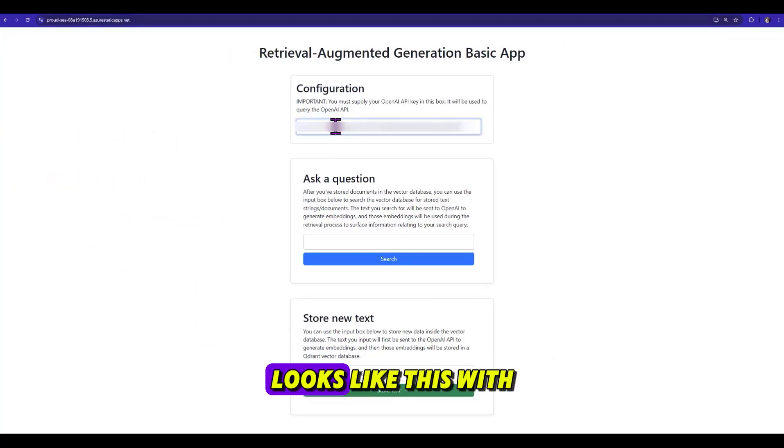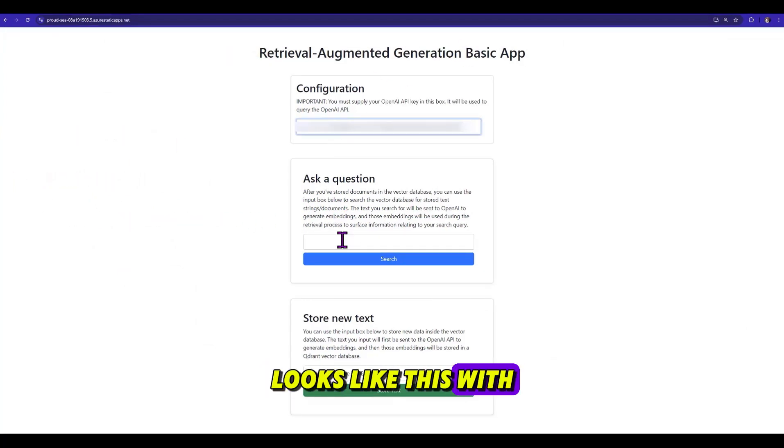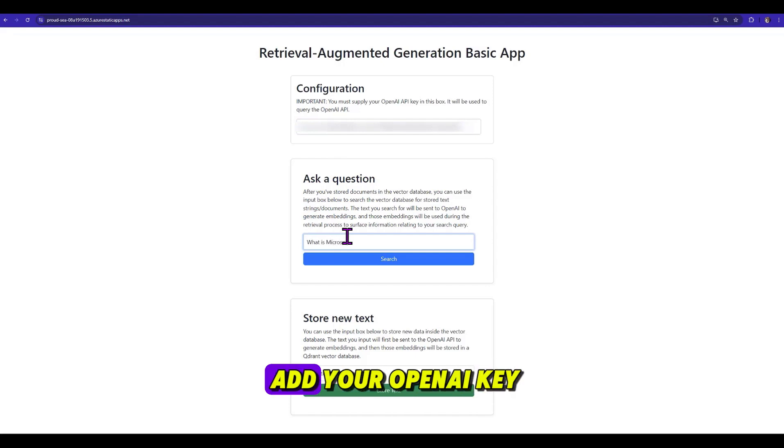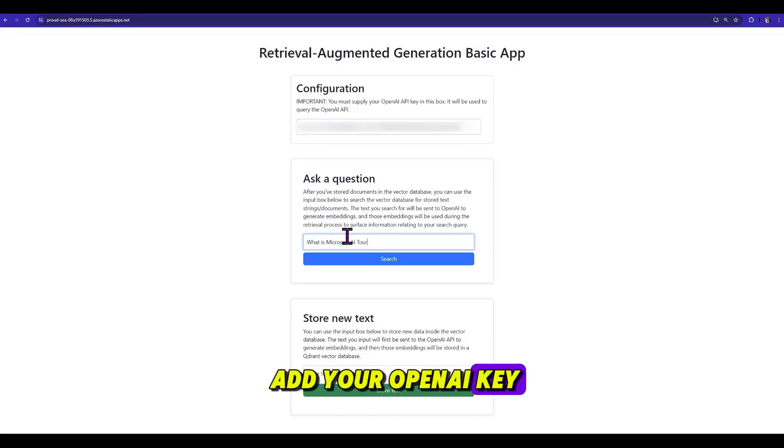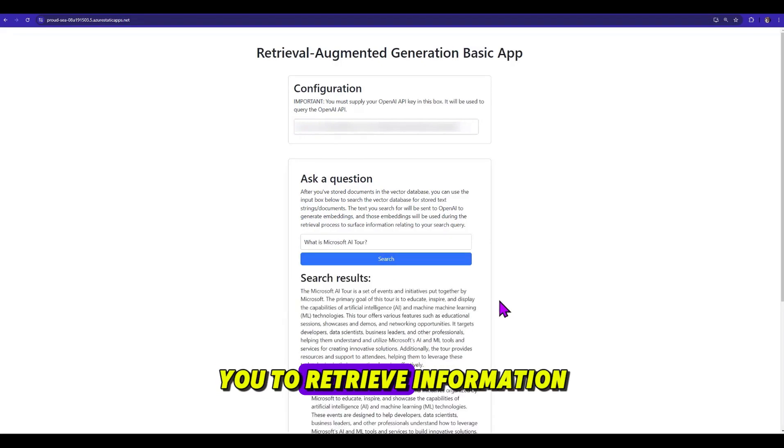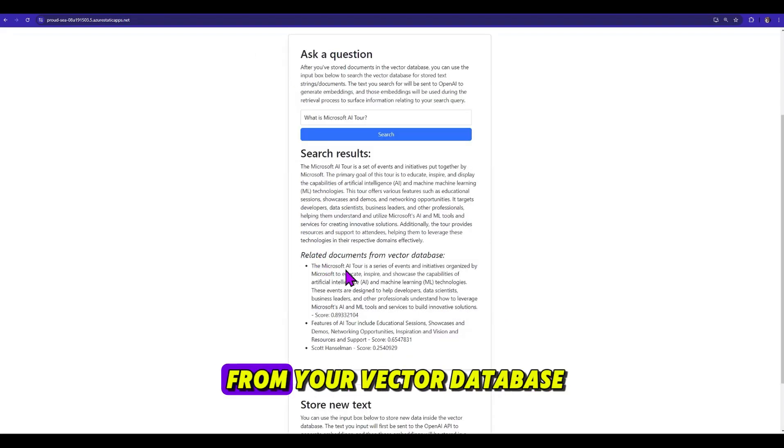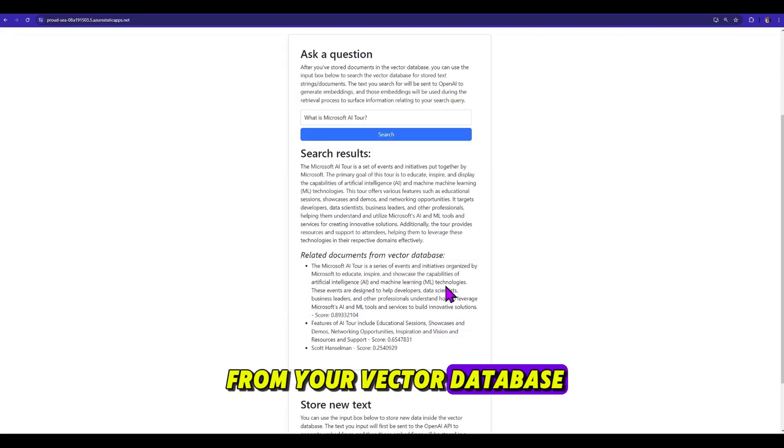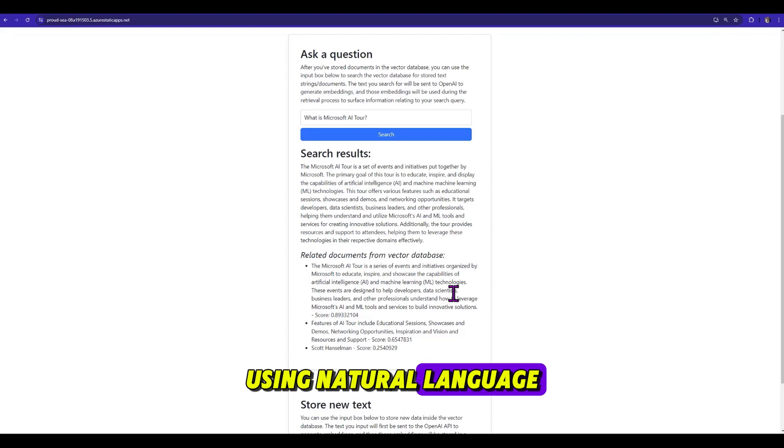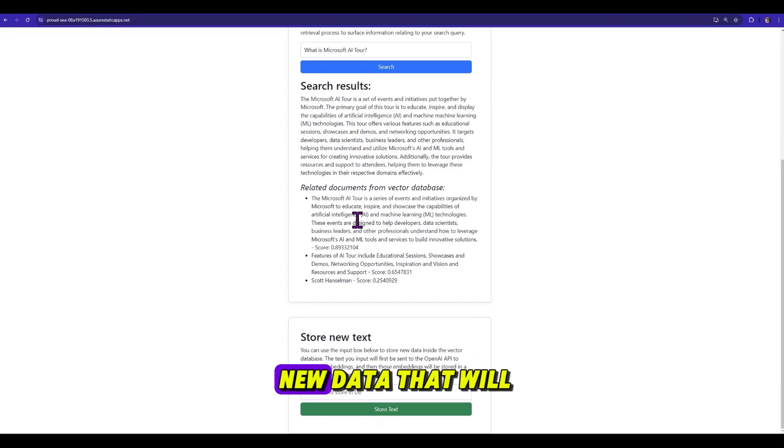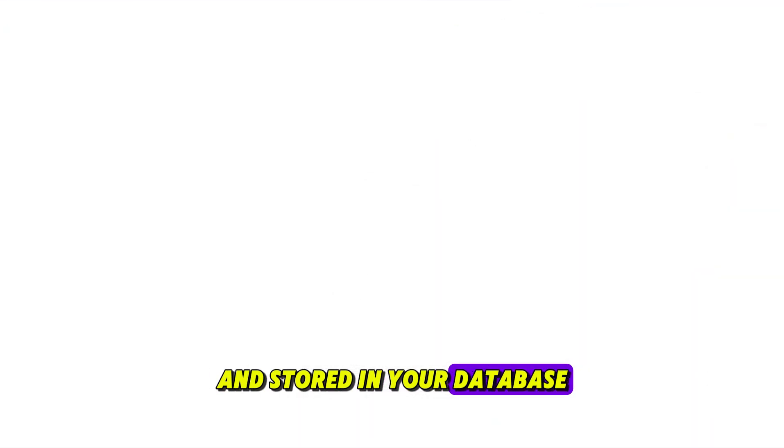The final product looks like this, with a simple UI that allows you to add your OpenAI key. It allows you to retrieve information from your vector database using natural language, and you can add new data that will be embedded and stored in your database.